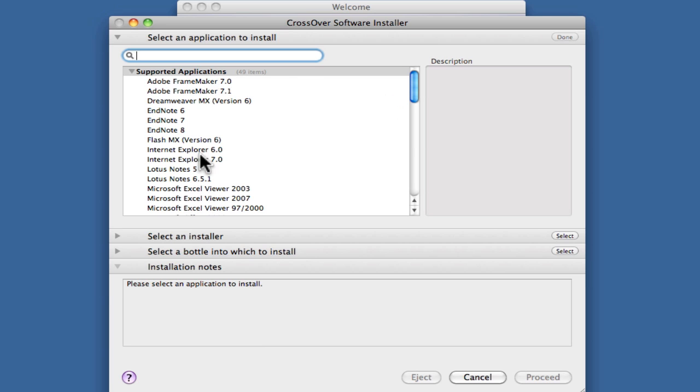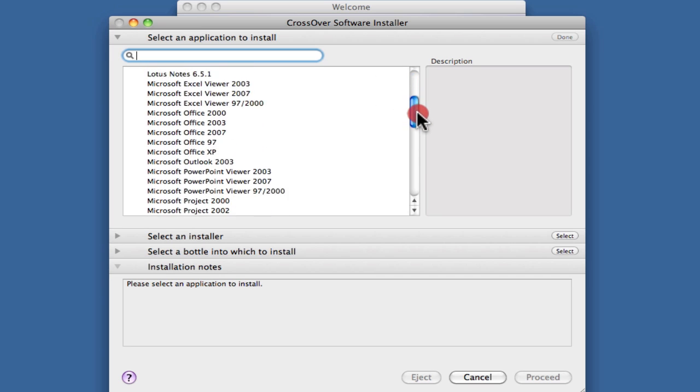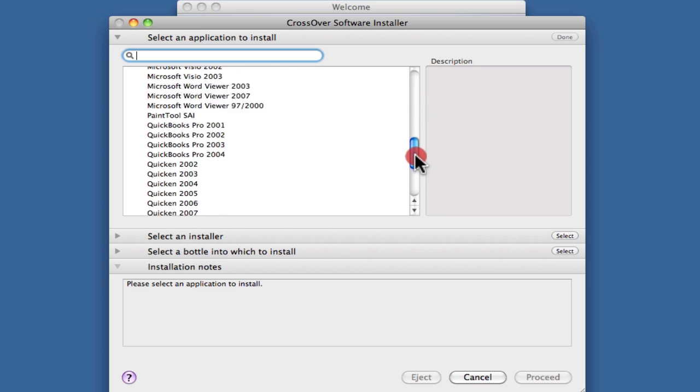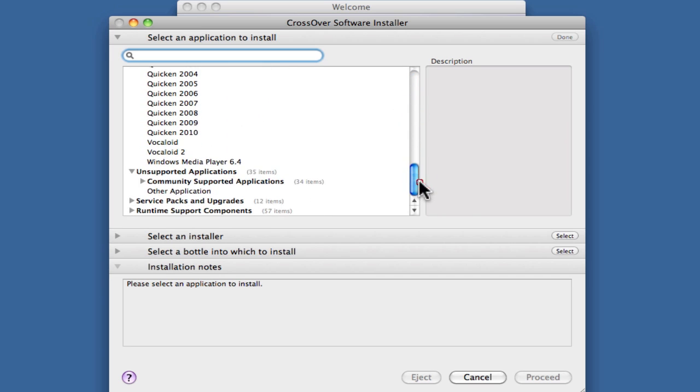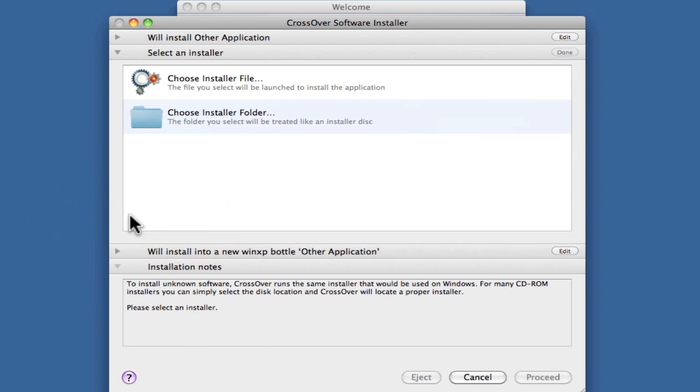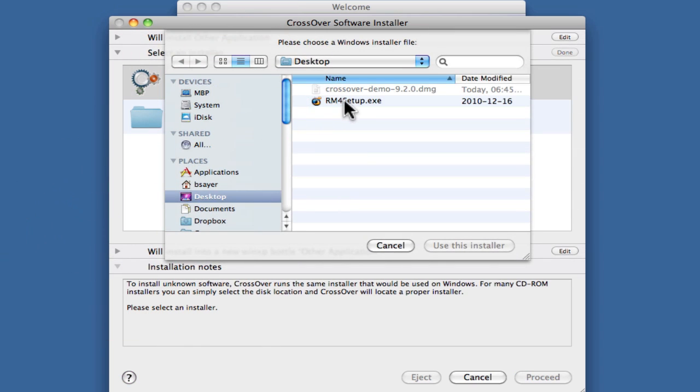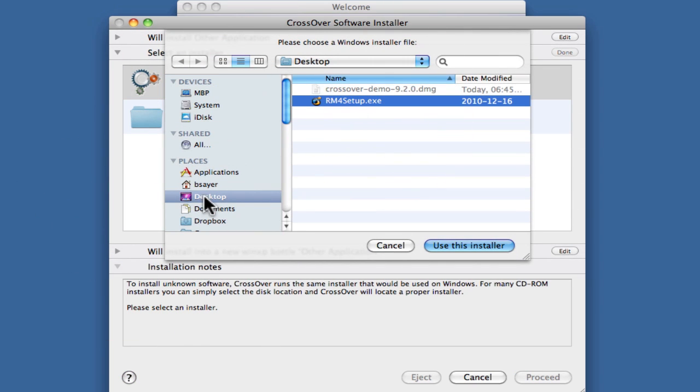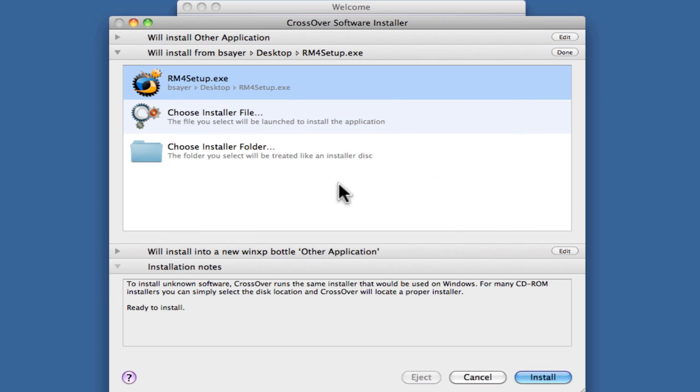That brings up this list of supported applications. You won't find RootsMagic listed in there, so we'll need to select this one right here that reads Other Application. This is software that's not supported by CodeWeavers. Then we will choose our installer, which is on our desktop. I've got that selected there, the RM4 setup. I'll click Use This Installer.